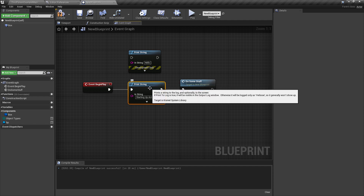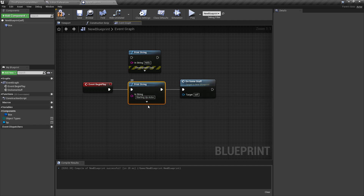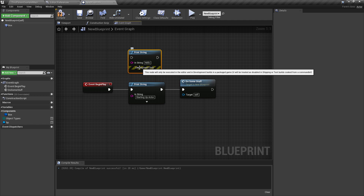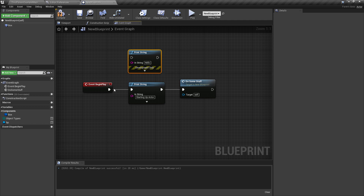Here's the print string I'm using. You'll notice it doesn't say 'development-only' at the bottom, but here's a brand-new print string that does. So print string nodes, by default, will come out in development-only versions, and you'll notice it's disabled in shipping or test builds — only in the development builds will it show up, and it kind of skips past it.